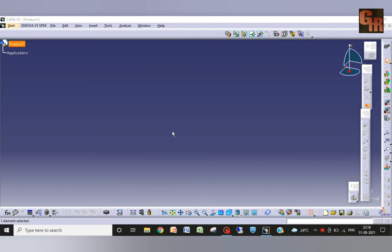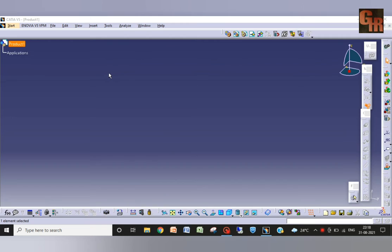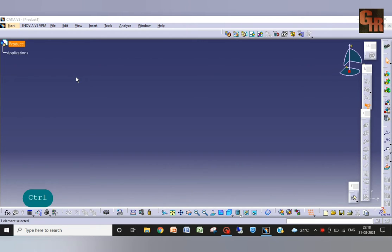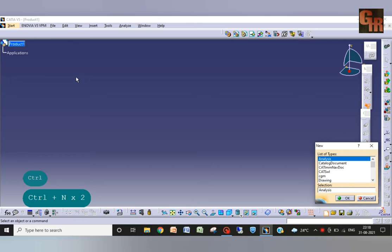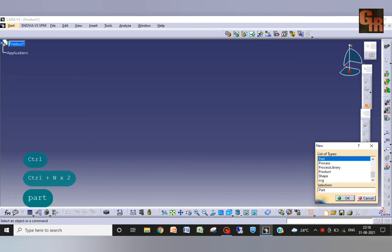Today we are going to make or design a badminton racket and remember all the dimensions are assumed by me, they are not actual dimensions. So let's start. Here it is a product workbench, we need to make a new one, control and control and part and enter.